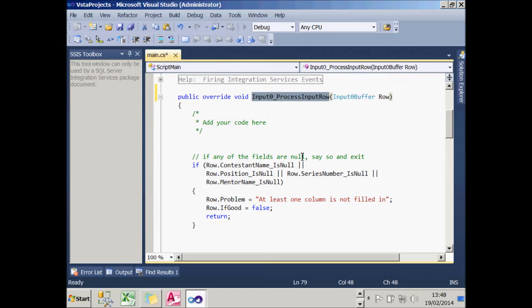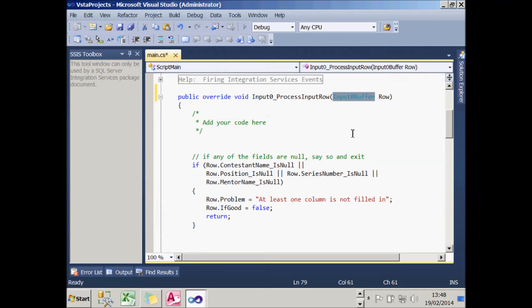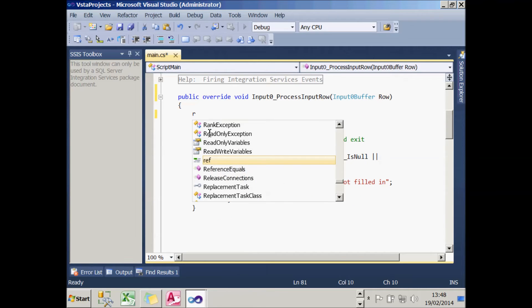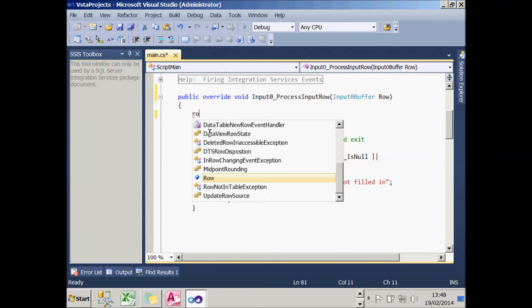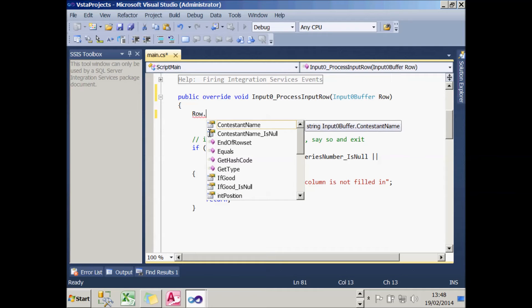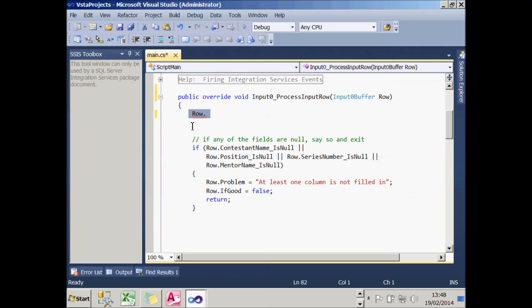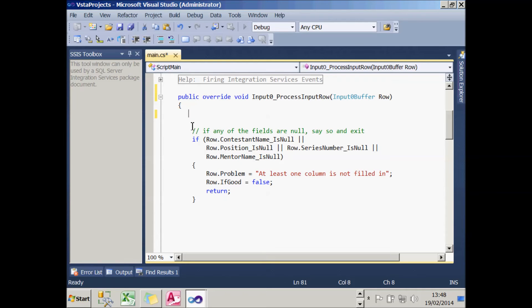There's only one set of inputs feeding into the script component and that's being known as Input0Buffer. For those who are into these things, that's the custom created class within Visual Studio and it's given it automatically a name of row. What this means is that I can type in on any row, the word row dot, and it will come up with a list of properties corresponding to the columns which I specified in my script component. I can get at the value of the column, but I can also tell whether it was null or not by using the specially constructed property within Visual Studio. Now I've already pasted in some code, so let's see what it does.